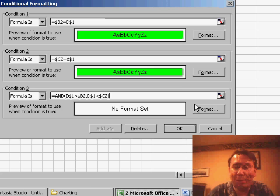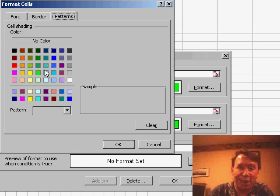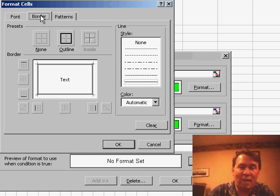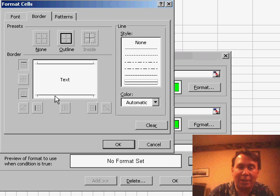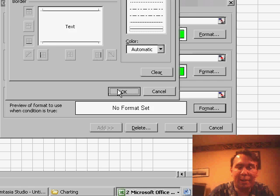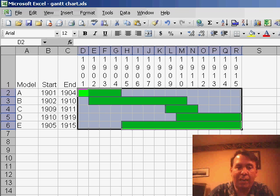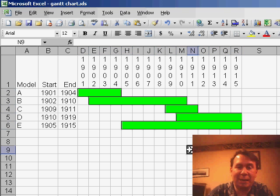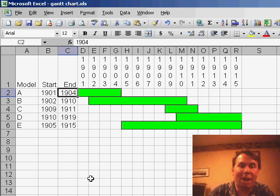For this format, I'm going to choose the exact same pattern color. But on the Border tab, I only want the border on the top and the bottom, not on either end. Click OK, click OK. And you'll see now that I have a nice outline around the entire range, and it's filled with green. These are live formulas.